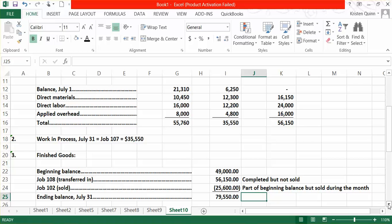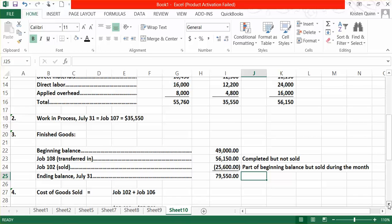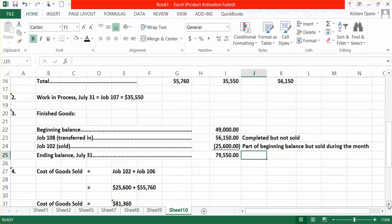It was given to us that Job 102 had cost $25,600 and we calculated back in Part 1 through our Job Order Cost Sheet that Job 106 cost us $55,760. Therefore, our cost of goods sold for the period is $81,360.